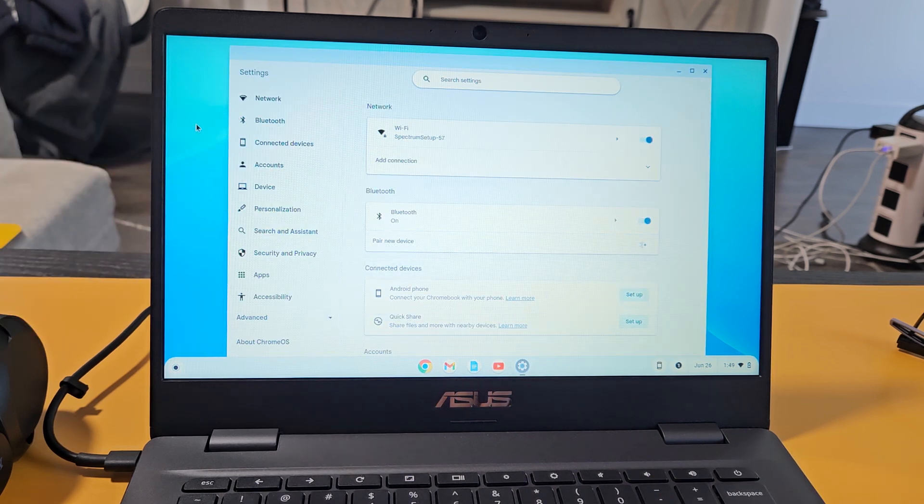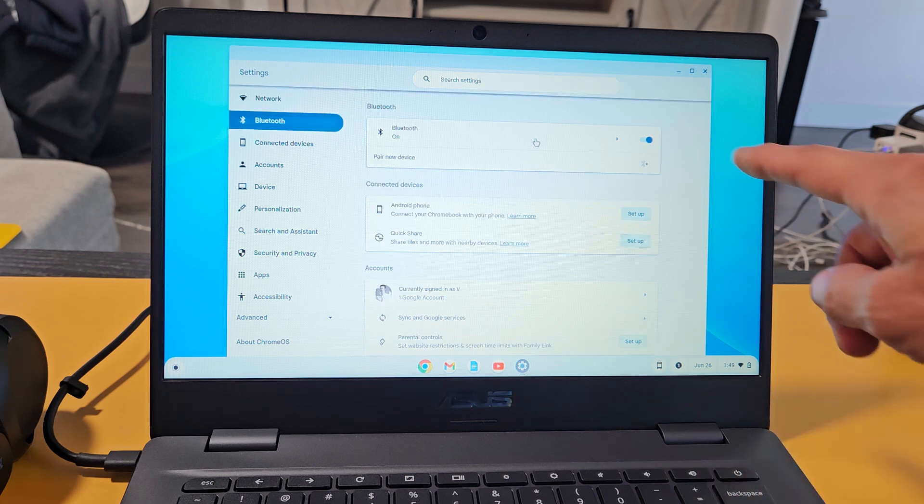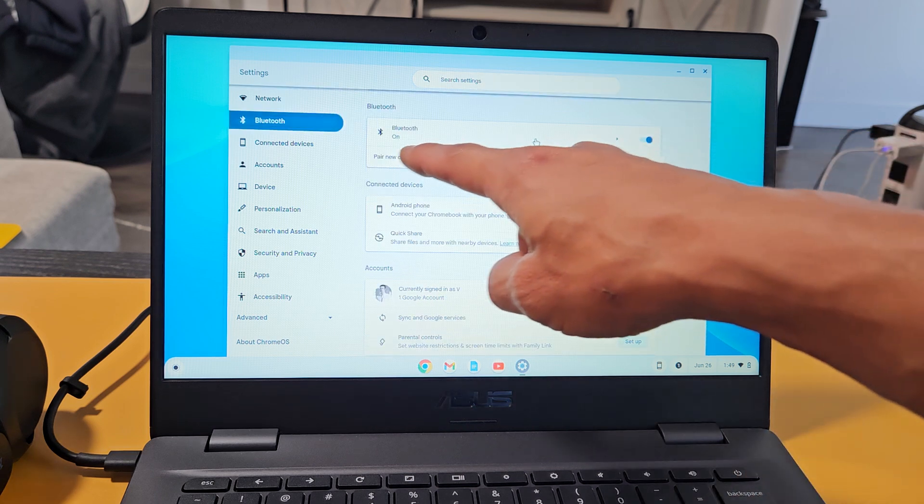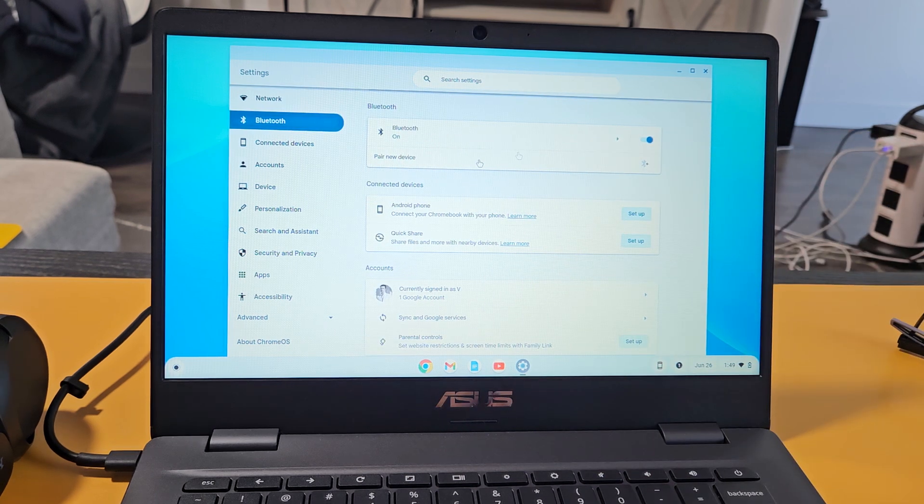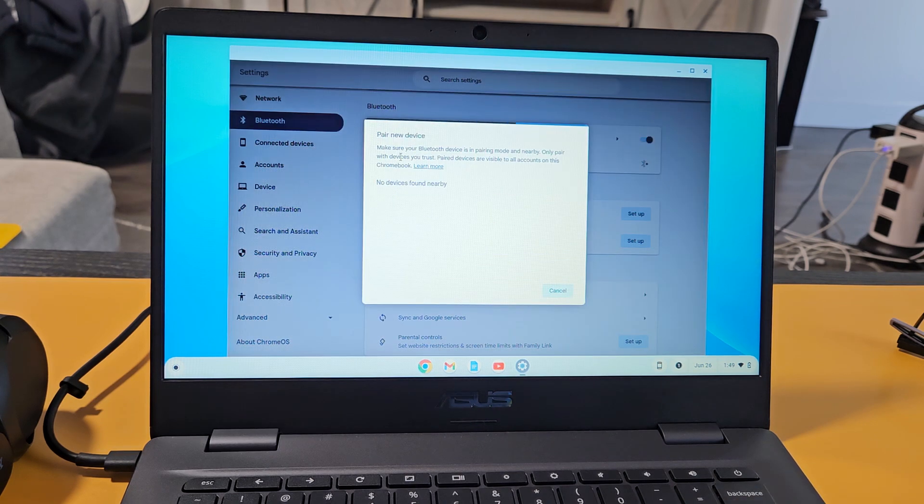Then we're going to go to Bluetooth. Tap on Bluetooth right there. Make sure that Bluetooth is toggled on. Down here, pair new device. We're going to tap on that.